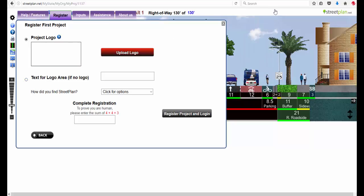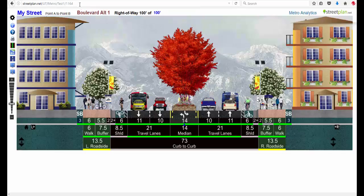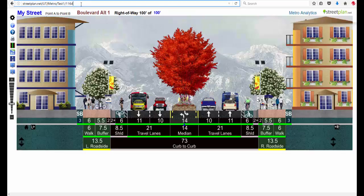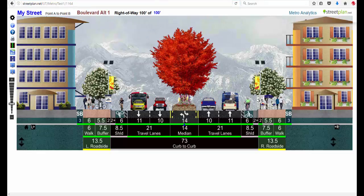Then you just have to put in the sum of the math formula here, which would be 11, and register project and log in. So now you see that I have this test one project with one street in it. So now all you have to do is come back and log in and you're back to working on this on another day.